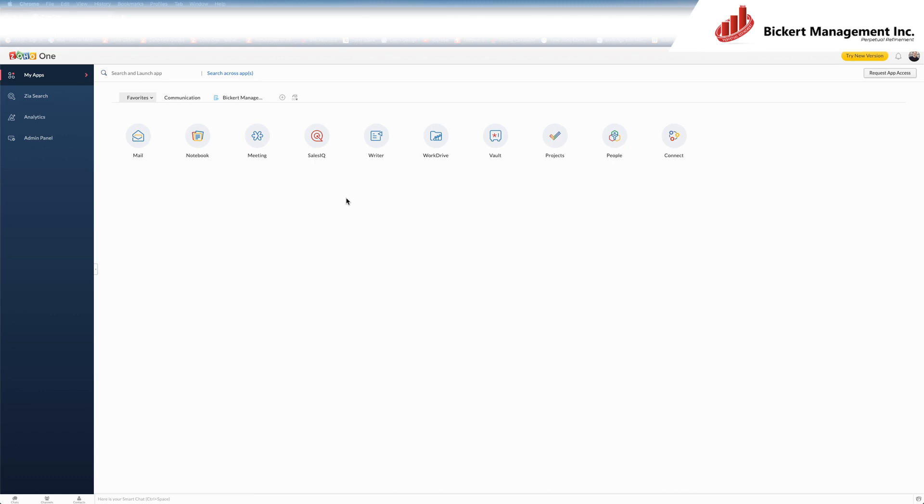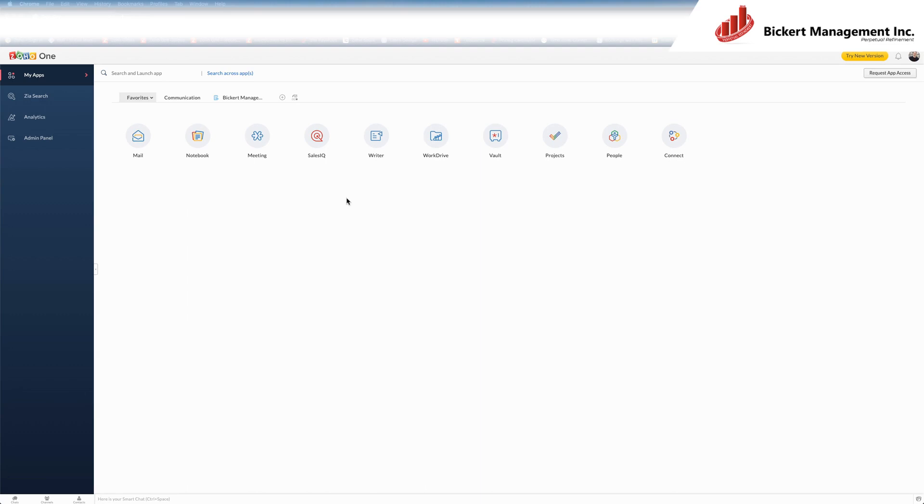For example, if you try to access an app through your company's Zoho One account that you have not been granted access to, Zoho doesn't want to stop you from accessing that app, so what it will do is it will create a trial account under your username. That trial account is not connected to your company's Zoho One account.